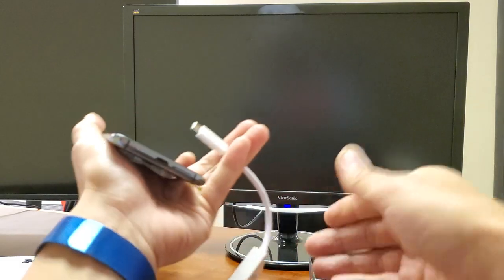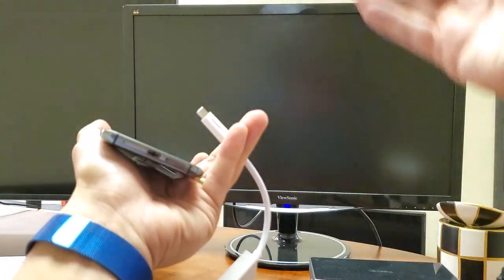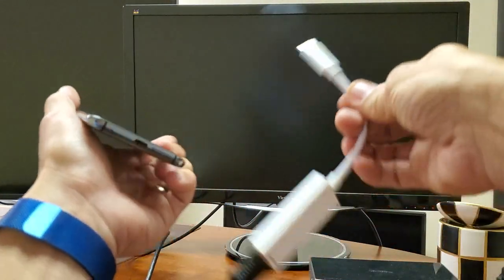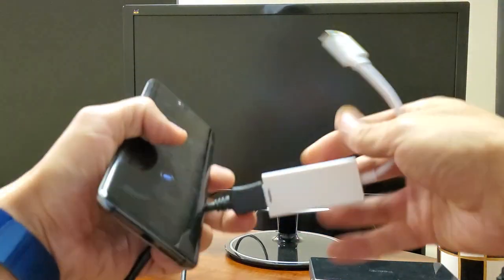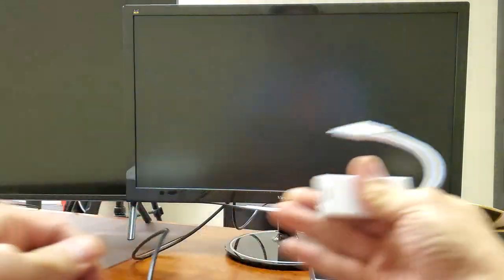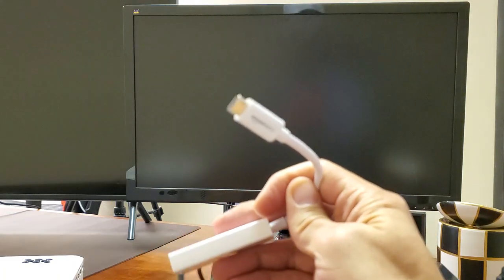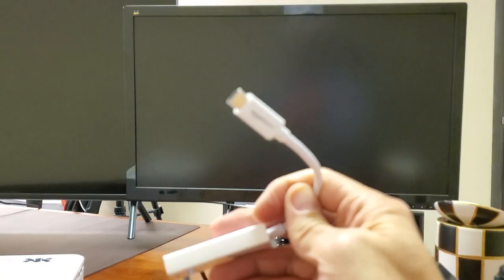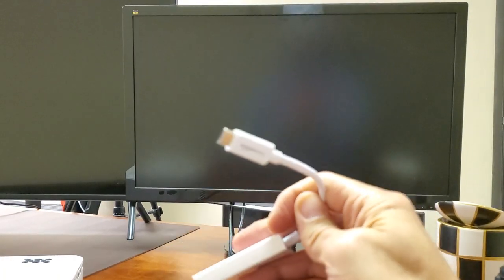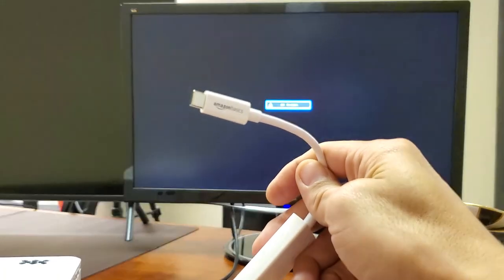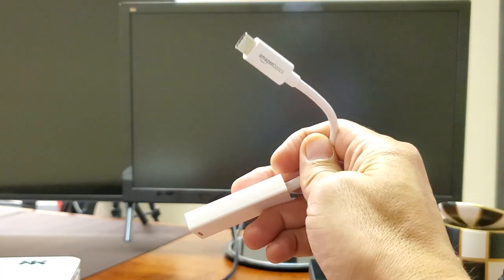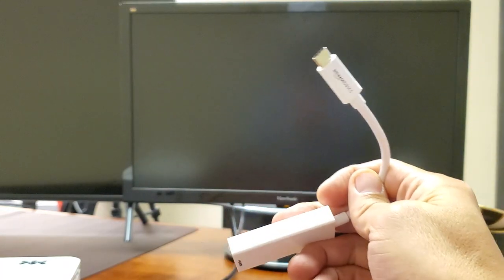So first thing is go ahead and turn on your monitor, your TV or your projector. Go ahead and grab the cable and you can see the adapter here. It's a HDMI to a USB Type-C. Let me try to focus in on here. HDMI to USB Type-C.